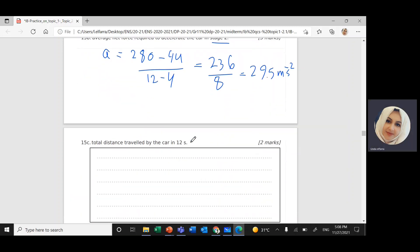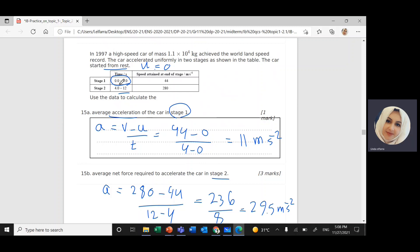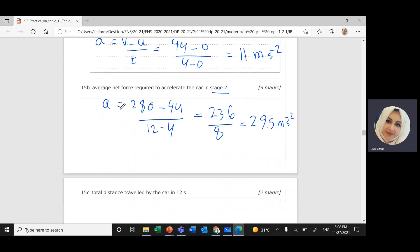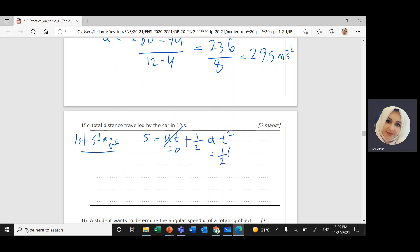Next, the total distance traveled by the car in 12 seconds. I need to calculate the distance in Stage 1 plus the distance in Stage 2. For Stage 1, using the formula S equals U initial times T plus half acceleration T squared. Since the car started from rest, U initial is 0, so it's half times 11 times 4 squared, which gives 88 meters.